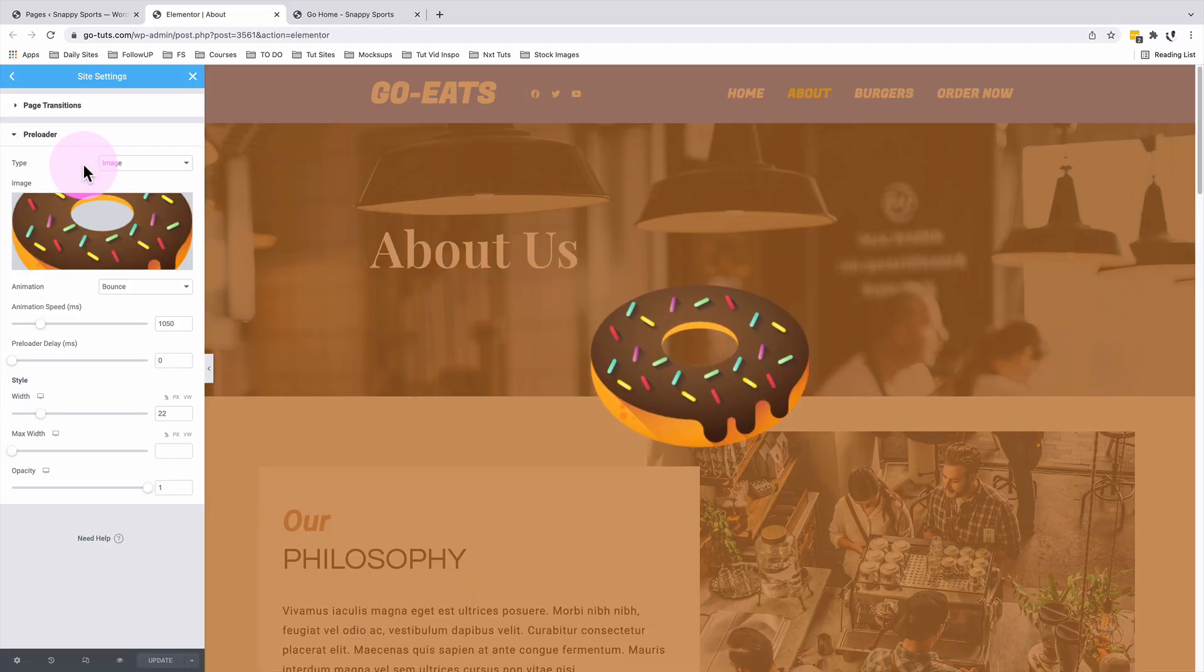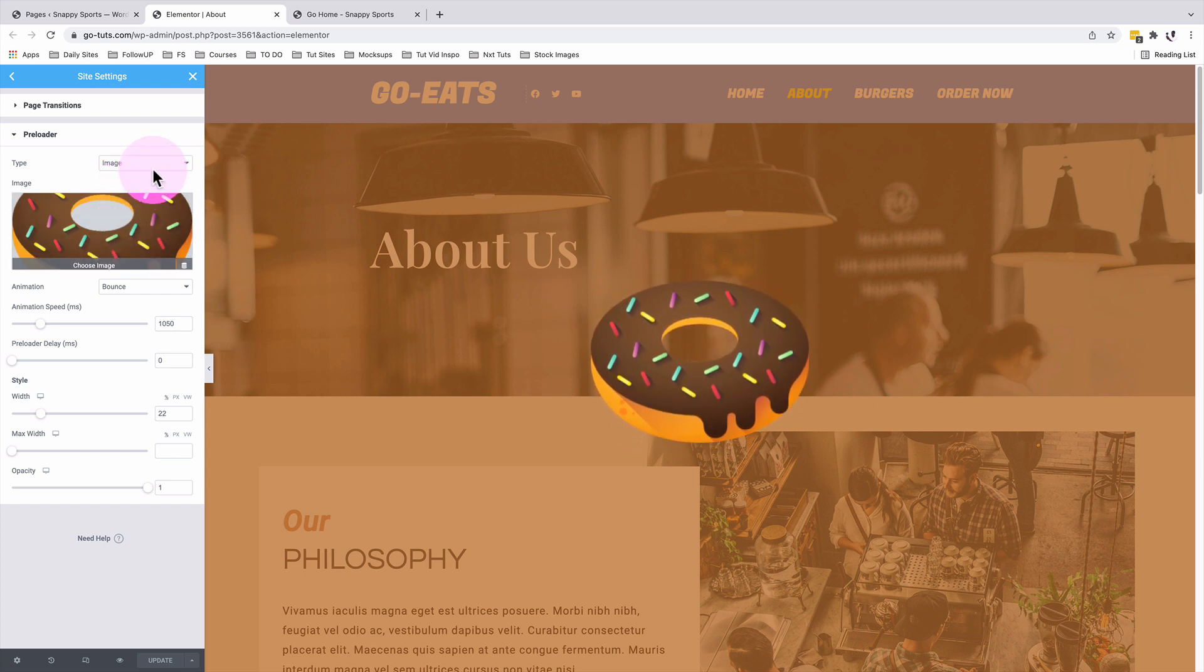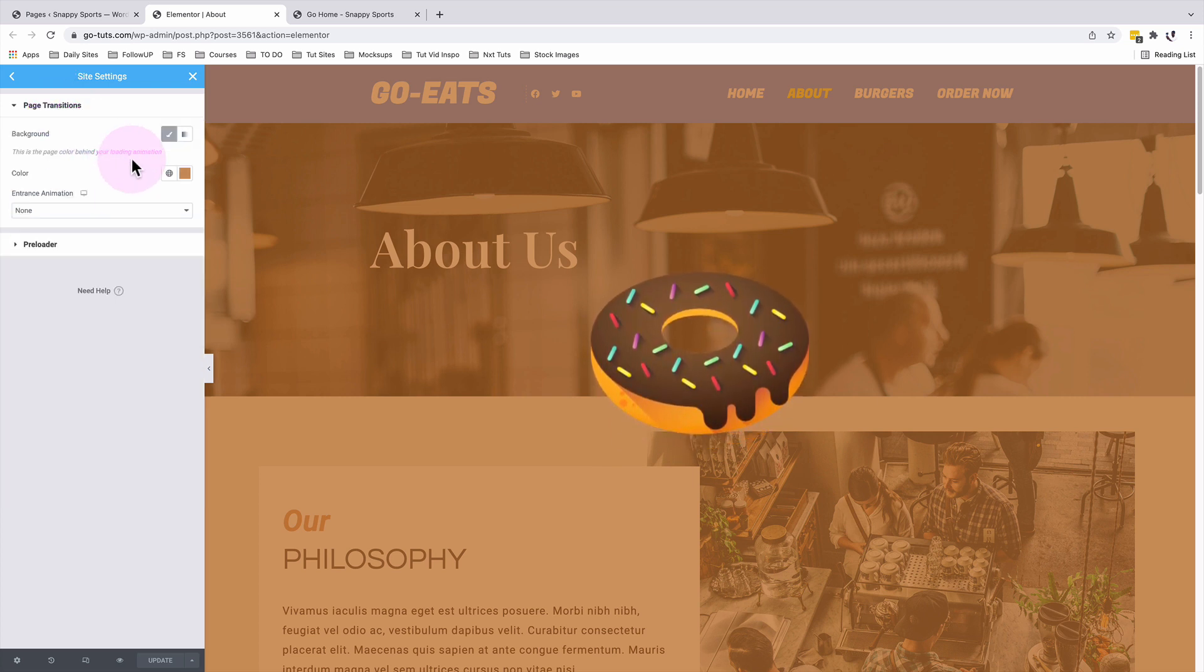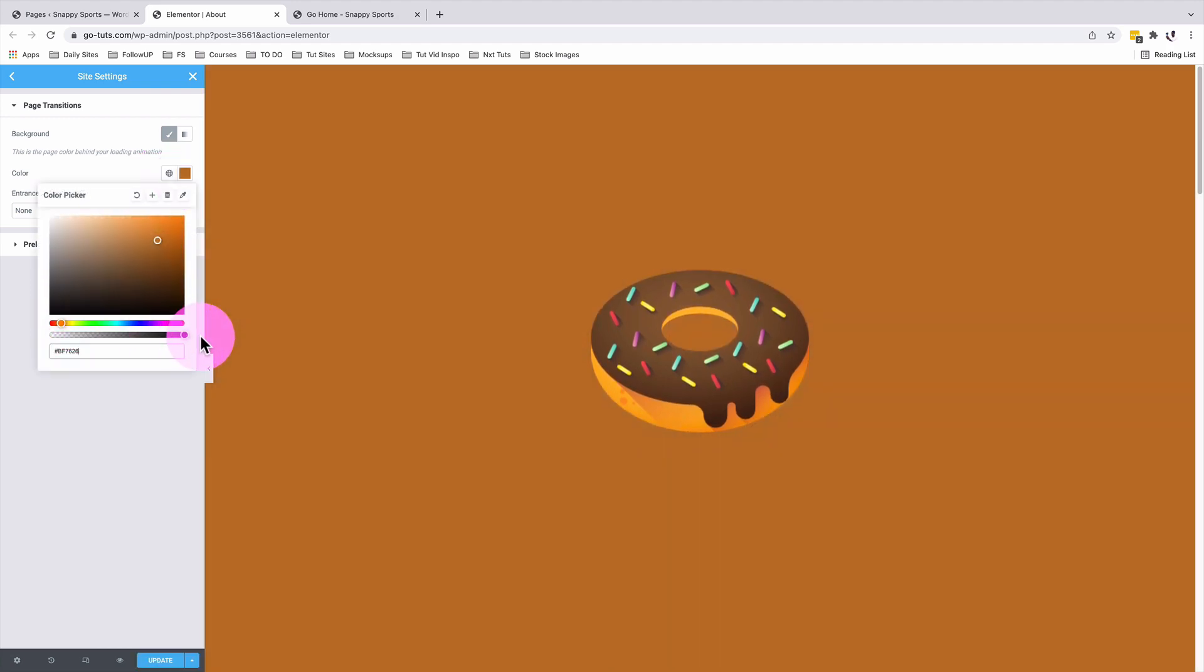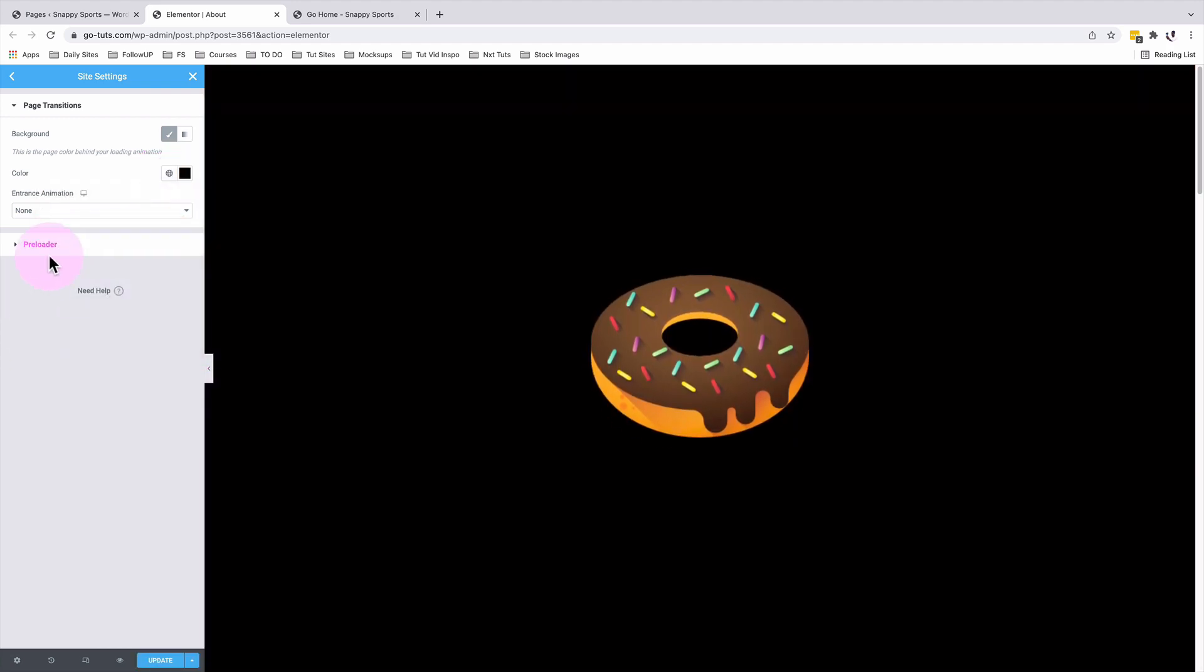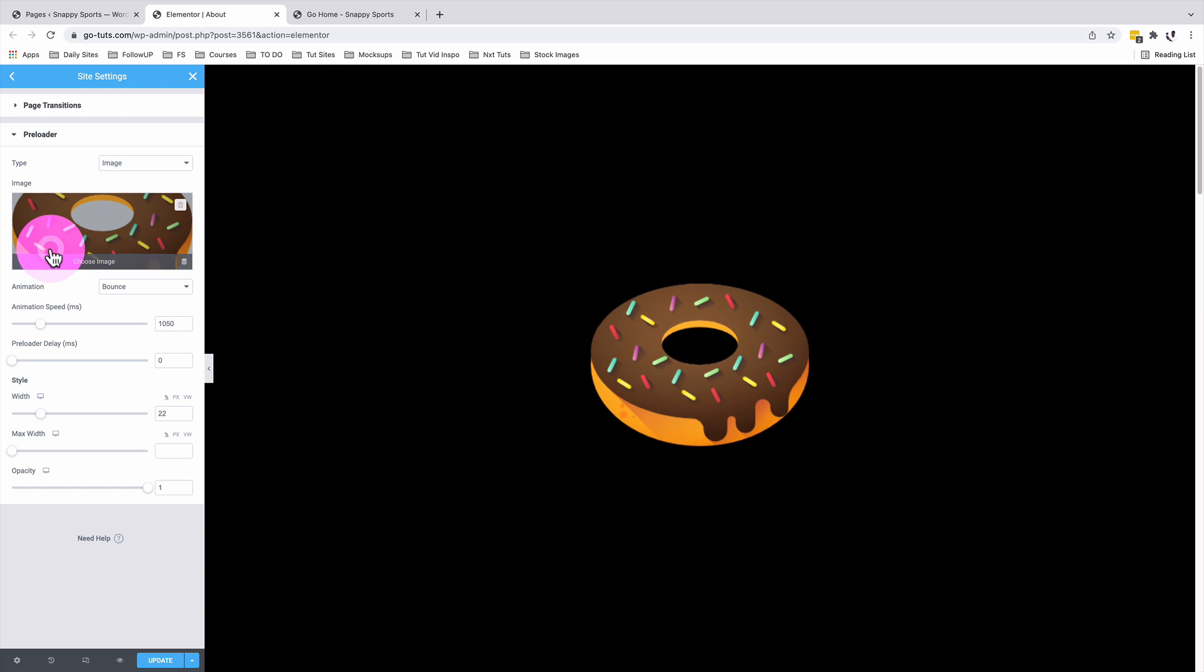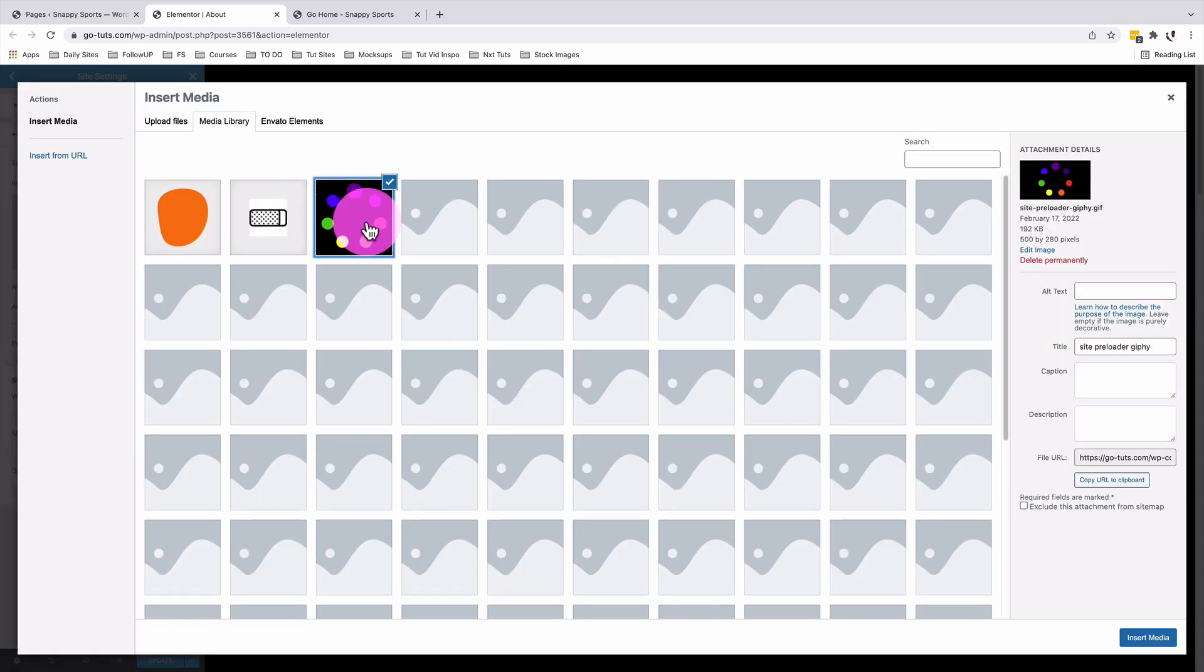Maybe you have a question like, can you use a GIF image as your preloader for your website? Answer is yes. In this case, I'm going to first of all go back here to my page transitions. I'm going to change the color to a black color. I'm going to come to my preloader. I'm going to remove this. I'll use this custom GIF that I uploaded to my website. I'll insert it over here.